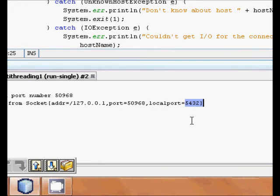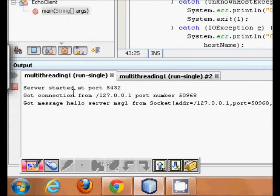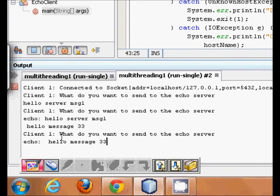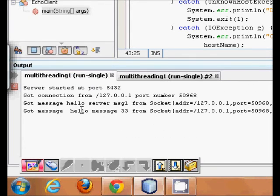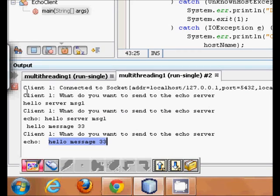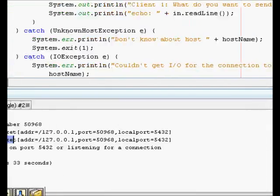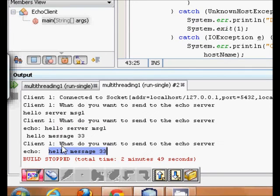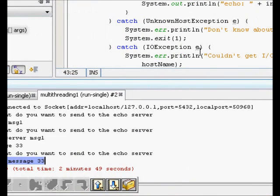The server's local port is 5432. You can keep sending messages — for example 'hello message 33' — and the server echoes it back. If you close the client application, a connection reset exception is caught and the server also resets. I hope you understand this client-server programming. Thanks a lot.